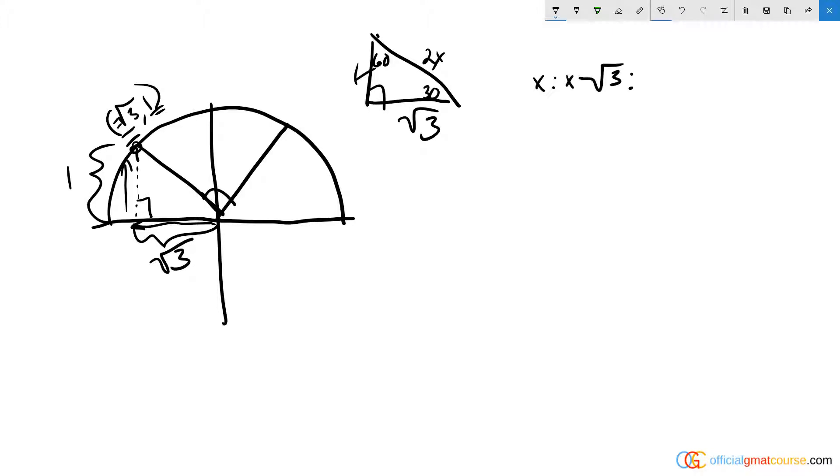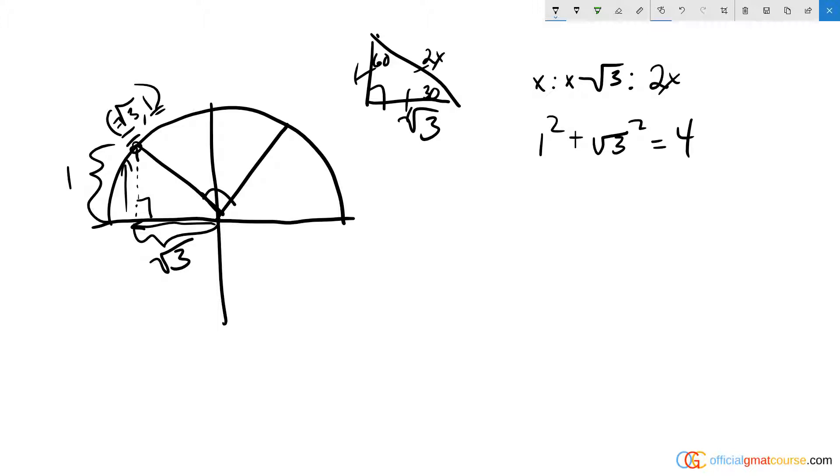If you have sides in a relationship of x to x root 3 for the two sides of a triangle, the hypotenuse will always be 2x. That is because of Pythagorean theorem: 1 squared plus root 3 squared equals 4, which means the hypotenuse, which is c squared, the hypotenuse equals 2.